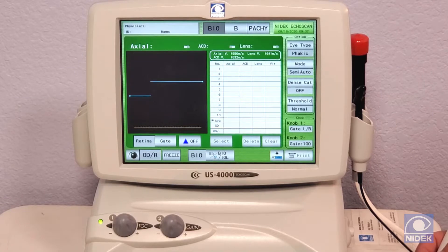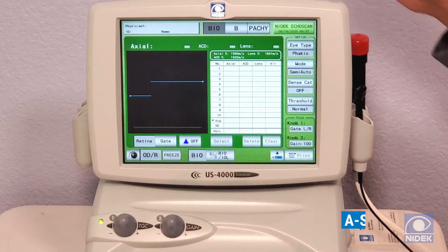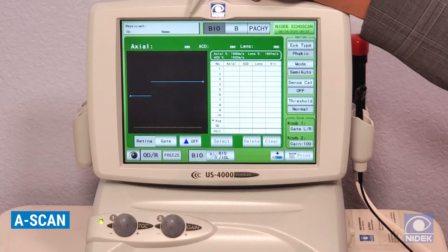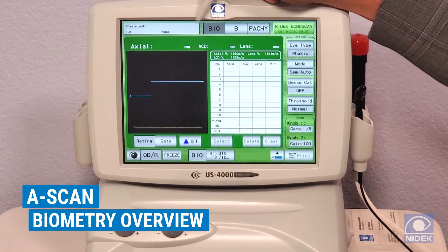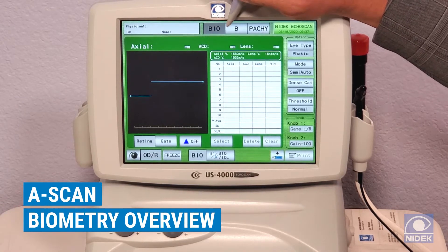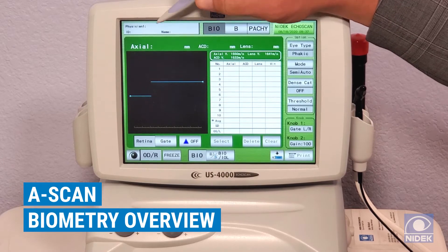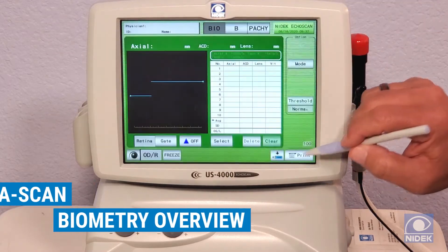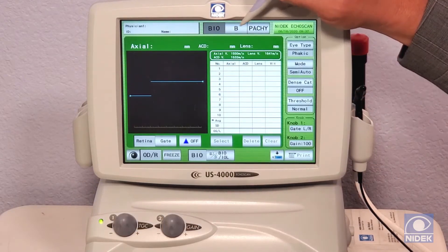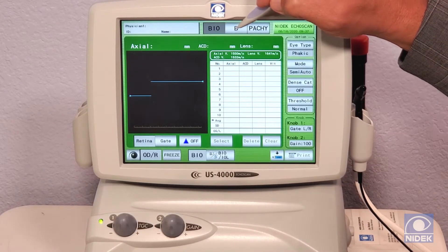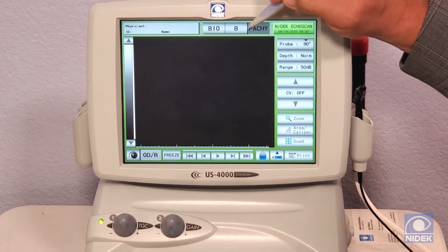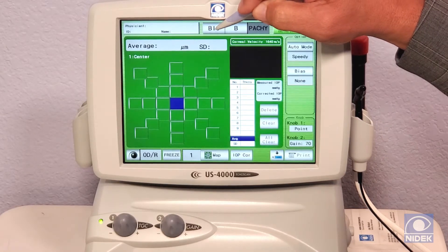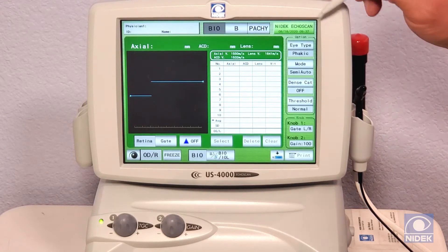My first demonstration on the US-4000 will be A-scan biometry. We're in the A-scan biometry screen, where you enter your patient demographics. We have biometry, B-scan, and pachymetry modes — we'll stay in biometry for now.